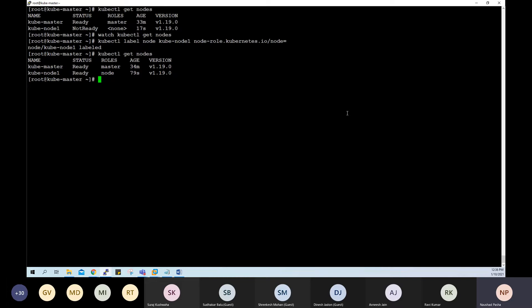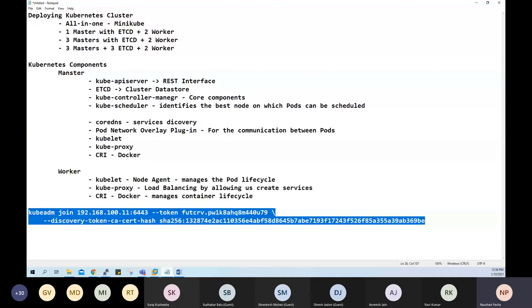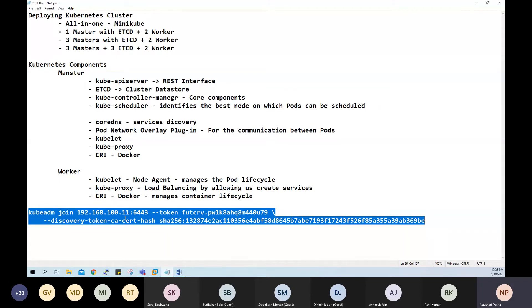Even if you want to add a master, the process is the same — just set the role to master. Now, suppose you didn't note the join token, or the token has expired — it is only valid for 24 hours. If you want to add a worker node after 24 hours, you can generate a new token.